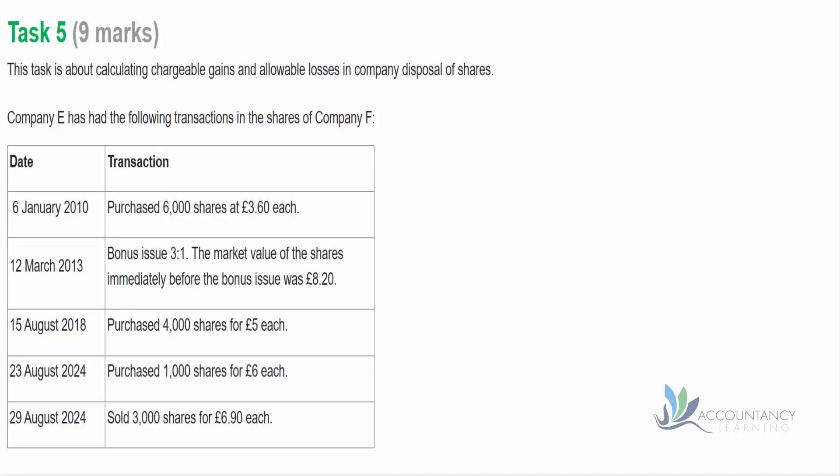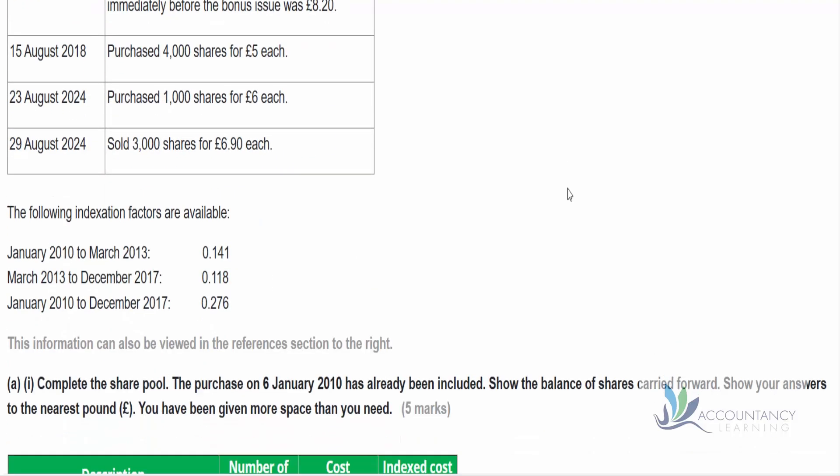Let's have a look at the information. Company E has the following transactions in the shares of Company F. We've got a table with a variety of dates, and transactions including some purchases and other receipts of shares — it could be a bonus issue or a rights issue — and then at the end we sell some shares. We're also provided with indexation factors because when companies work out their capital gains tax, we compare proceeds from selling shares with the cost, but we're allowed to adjust the cost for inflation. Those indexation factors allow us to increase historical costs to take into account that costs have been going up over time.